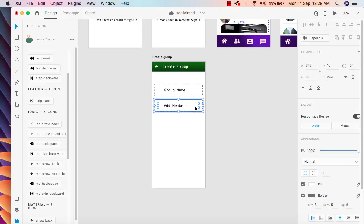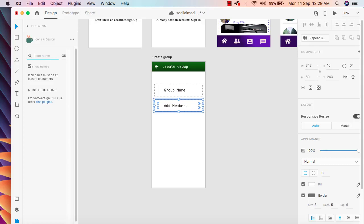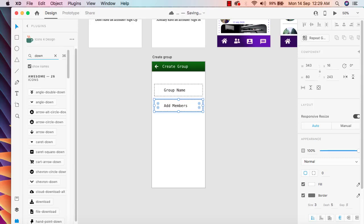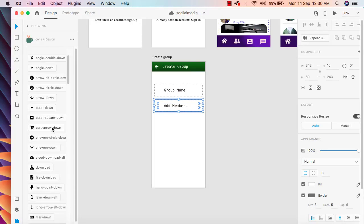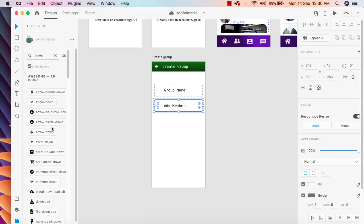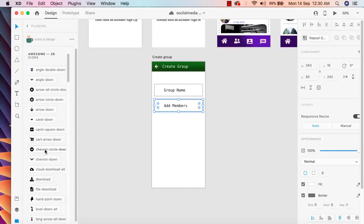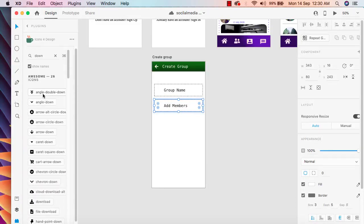When the user clicks Add Members they will be able to select a member. We should have a down arrow icon here. We can choose this arrow icon — let's see if we have a good arrow down icon. We can add arrow down, or choose this one, and drag it here.